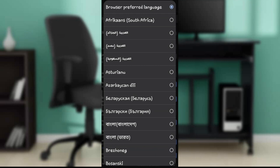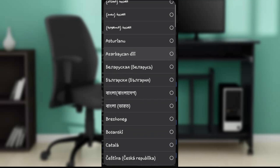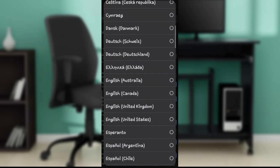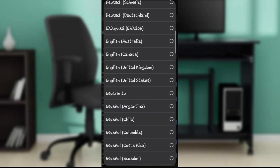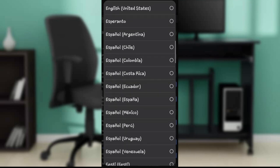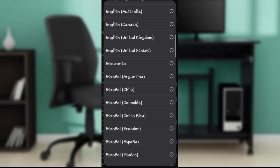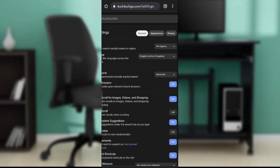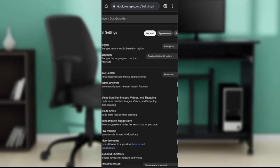Here you go. There are a lot of languages that you can choose from. Let's say English United Kingdom. Once selected, you'll see your page has been refreshed.